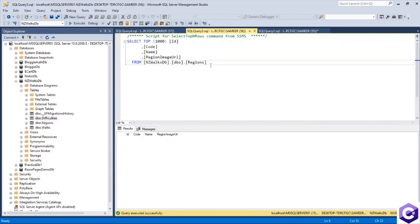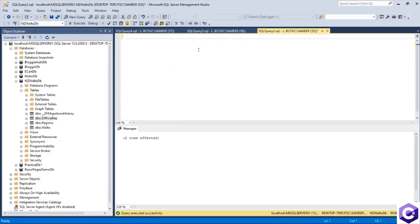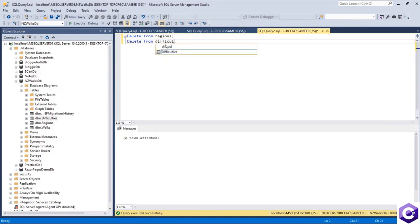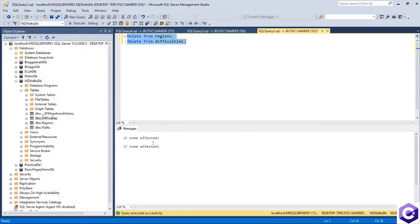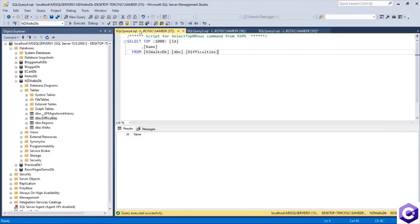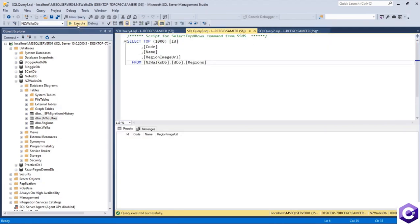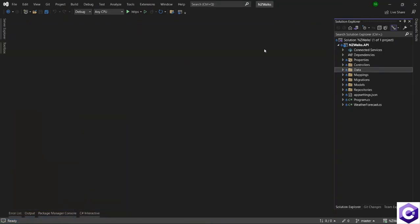During testing, you might have some data. So perform these queries. I just have a simple query which is DELETE FROM regions, and you can also DELETE FROM the difficulties table as well. Just select all and execute. If there were records affected, that means you had some data. So make sure you have empty tables before proceeding ahead. Now we can come back to our application and perform the data seeding through Entity Framework Core.